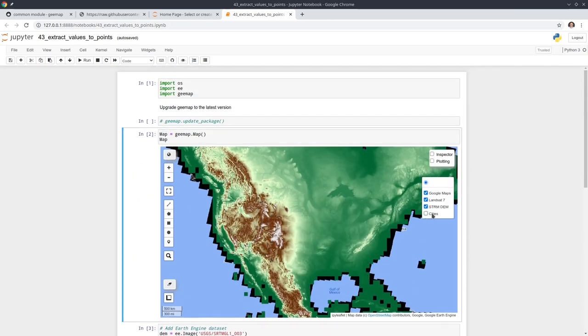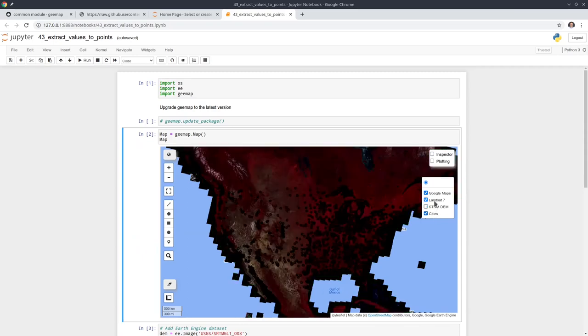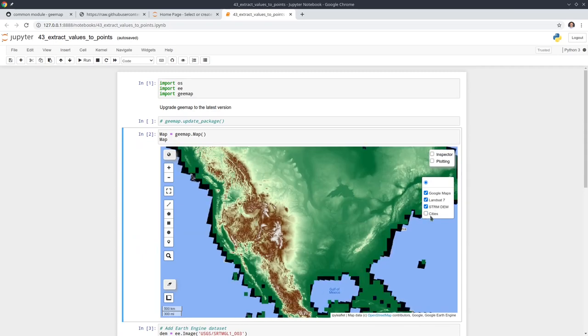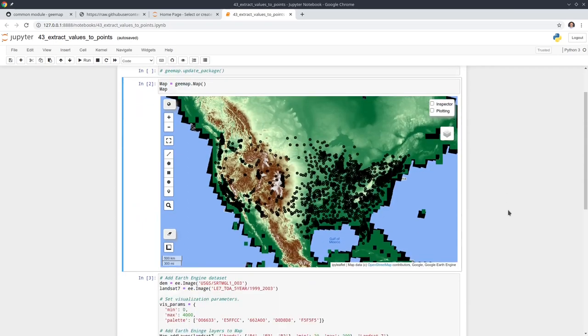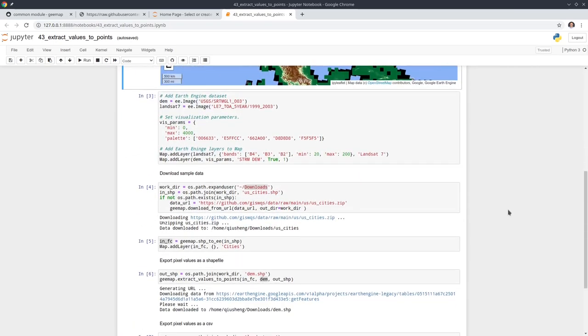You can turn this on and off. You can also add the data back to the map if you want after you do the extraction.